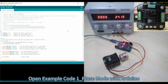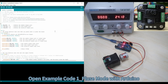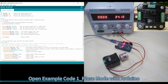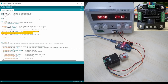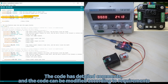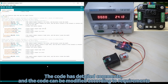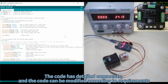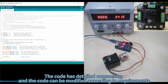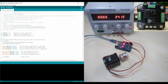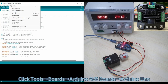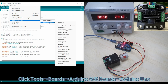Open Example Code 1 in Arduino. The code has detailed comments and can be modified according to requirements. Click Tools, select Arduino AVR Boards, then Arduino Uno.